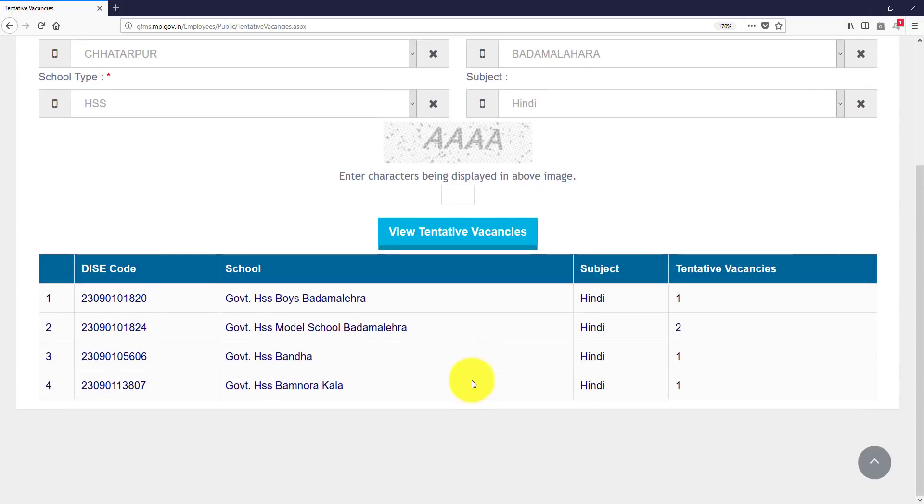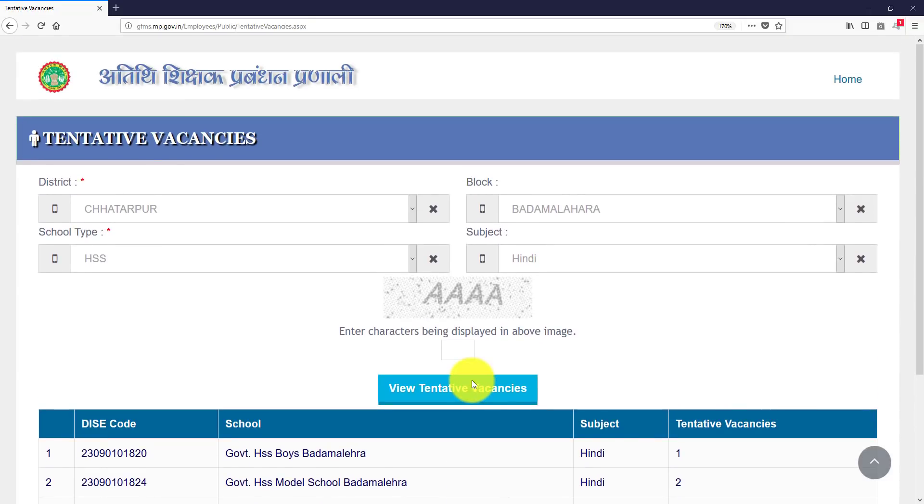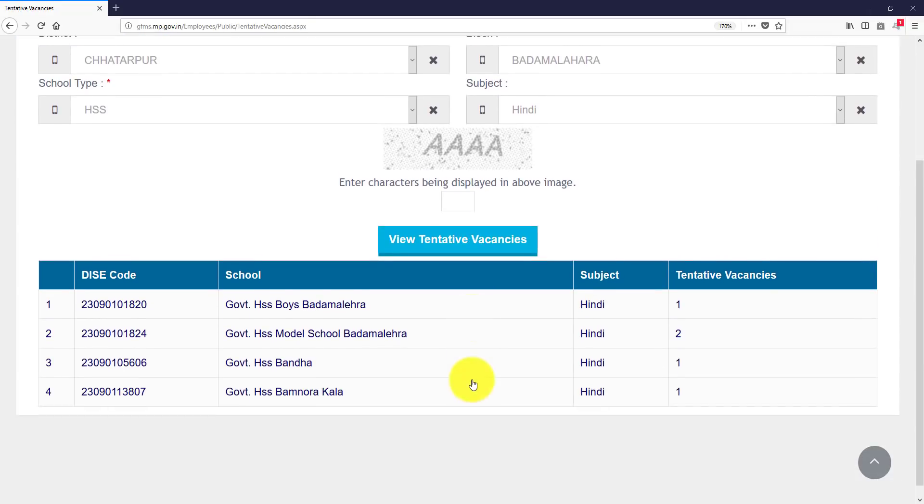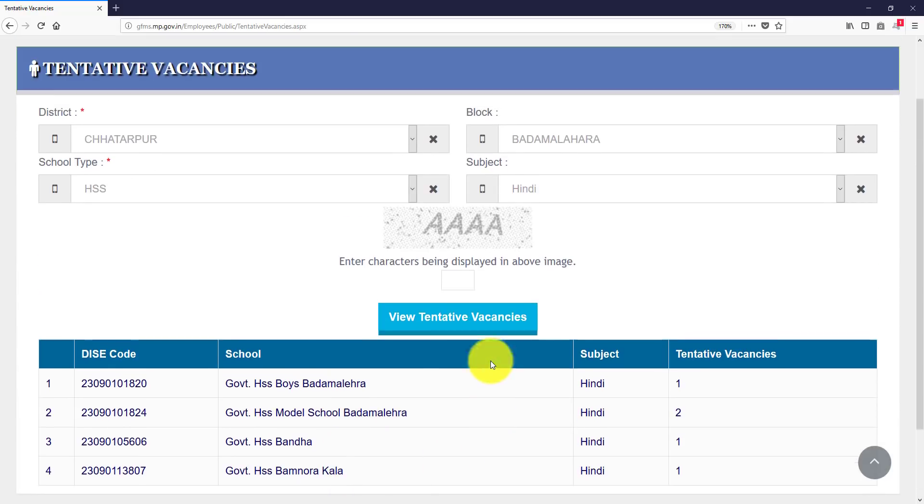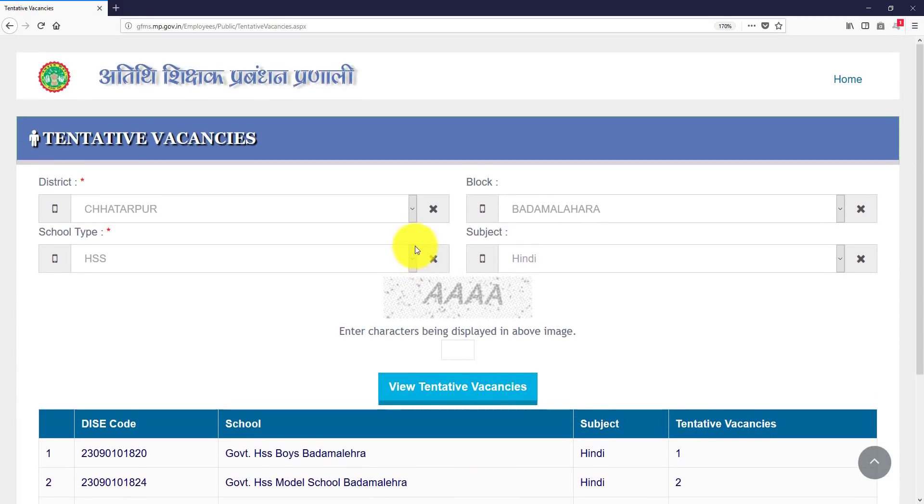So here we have to see how many vacancies are in the school. So let's see, you are going to see only four schools where vacancies are left.